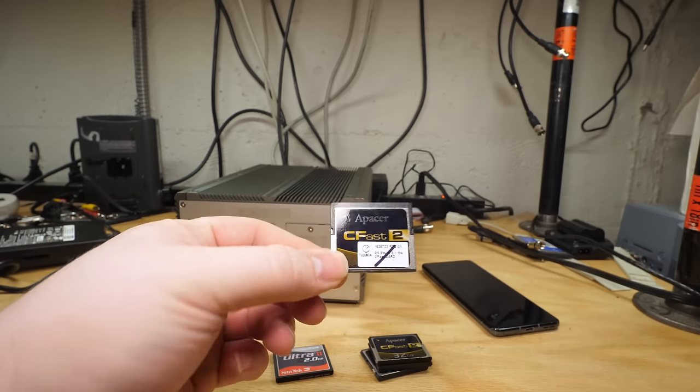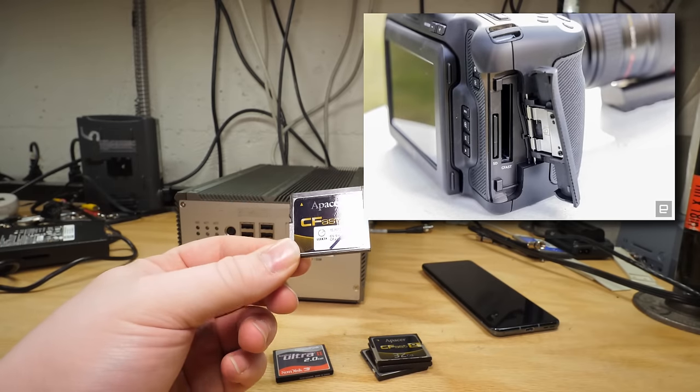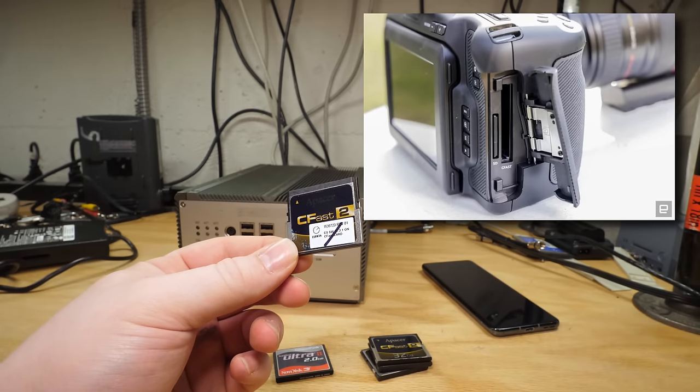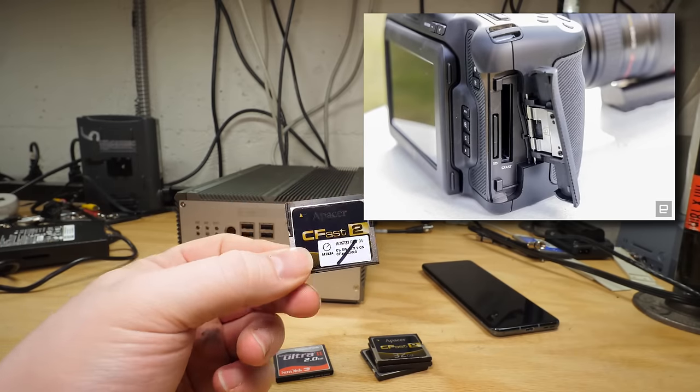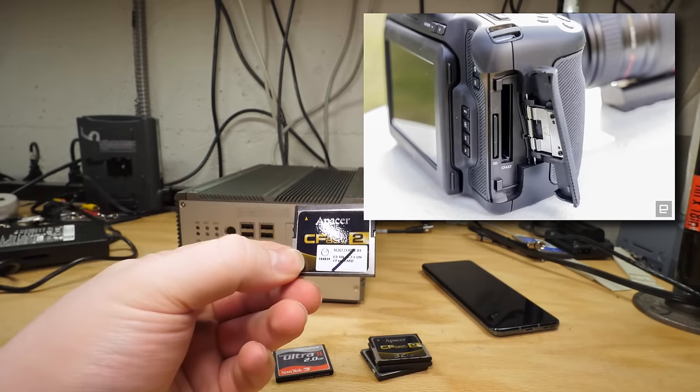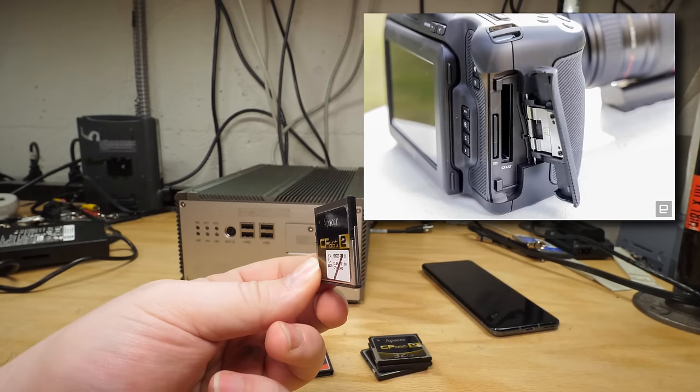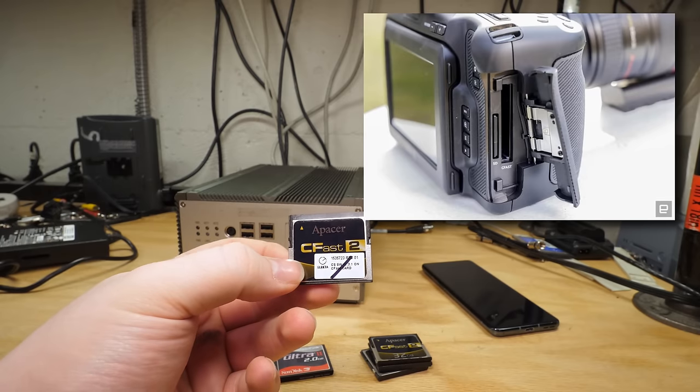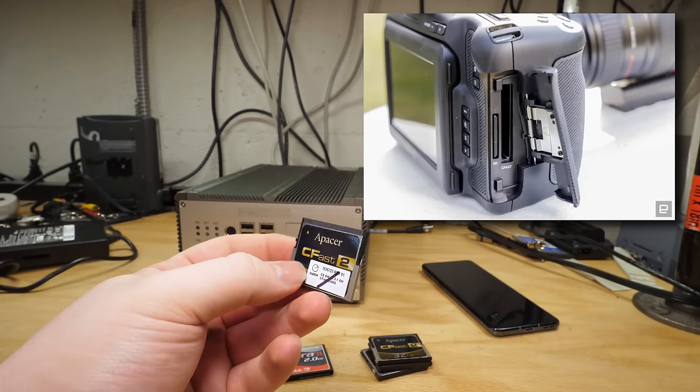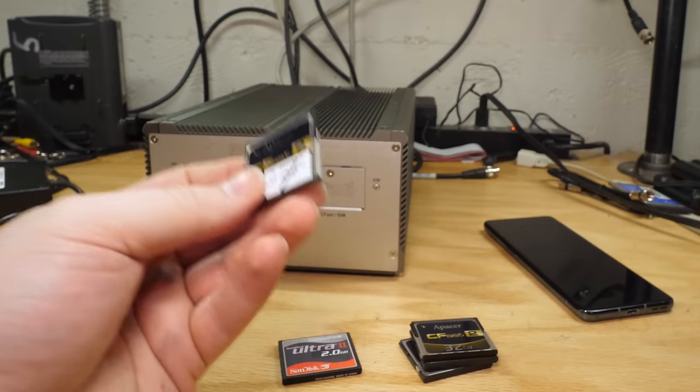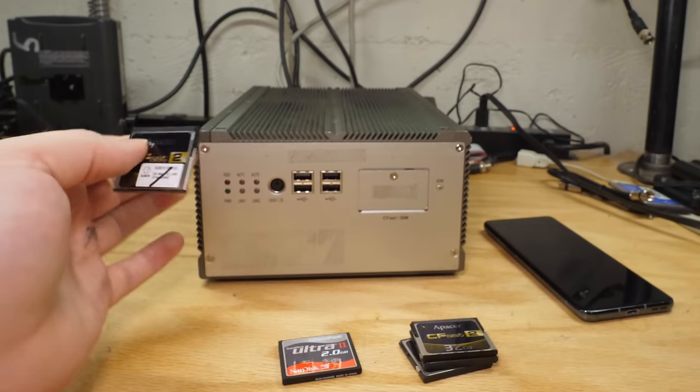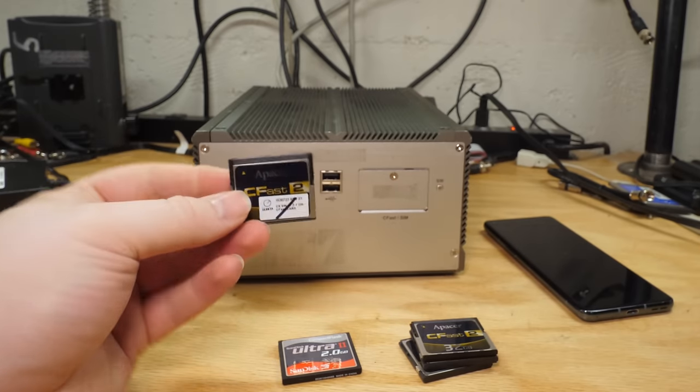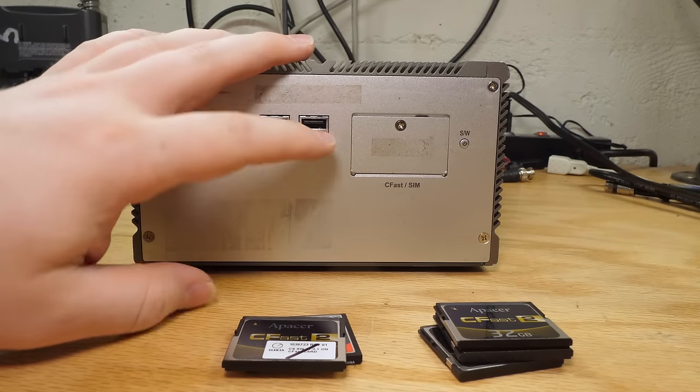These are 32 gig CFast cards. And as you can see, the connector on the end is quite different. And it very closely resembles serial ATA because it is in fact, literally serial ATA. With Compact Flash being ATA in a portable format, it makes sense that its replacement would just be serial ATA in a portable format. Makes sense except for the fact that seemingly nobody wants it. The only time I've ever seen this in anything are in my Blackmagic Pocket Cinema 6K cameras.